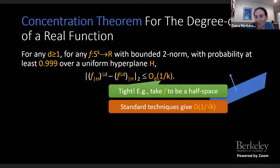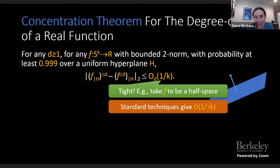The spirit of such theorems is very well known over discrete domains, but we prove it over Gaussian space with tight parameters — which was the challenge.